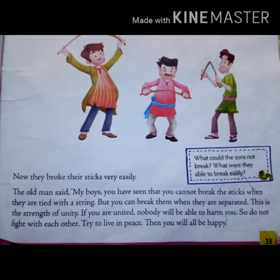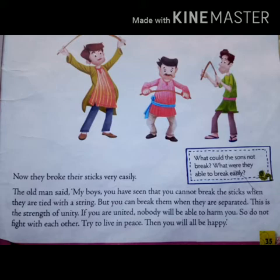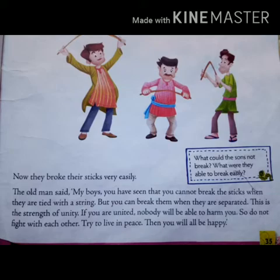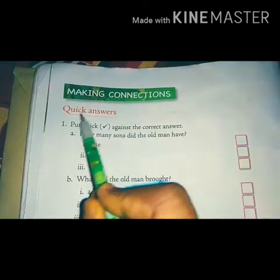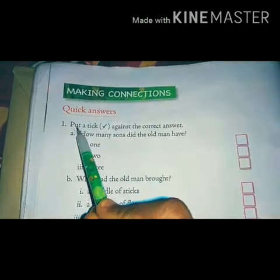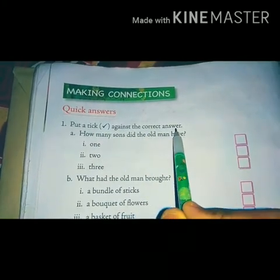Then only we all will be happy and nobody will be able to harm us. Have you understood the chapter, children? I hope you understood. Now, come to the exercise part of this chapter. I will guide you on how to do all the exercises. Quickly open page number 36. Making Connections — Quick Answer. Put a tick against the correct answer.